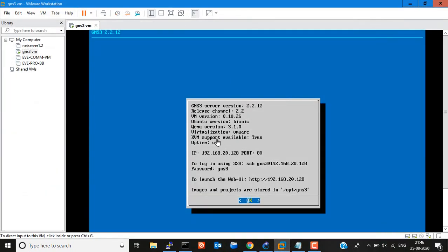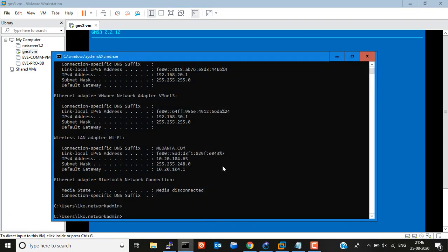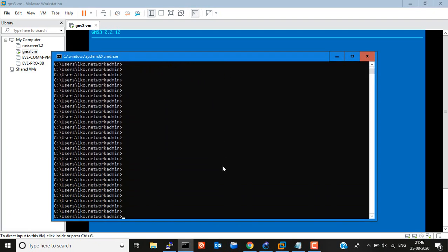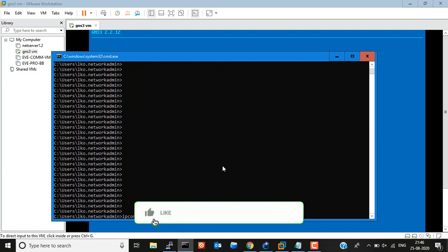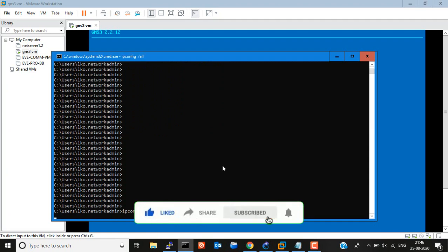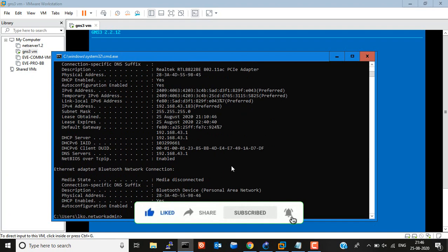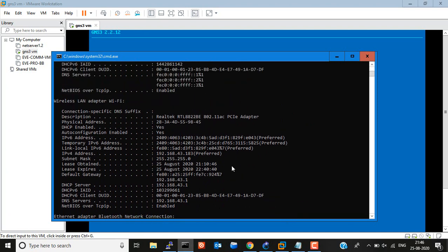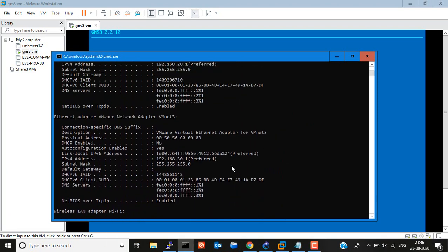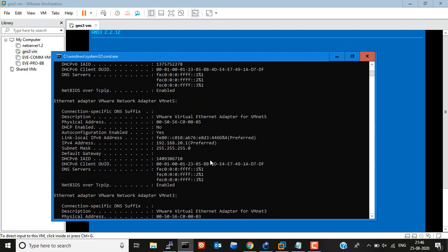Now we have to go to VMware. I am looking at the IP address 192.168.20.128. We have to verify this by running the command 'ipconfig' and check this IP address series.